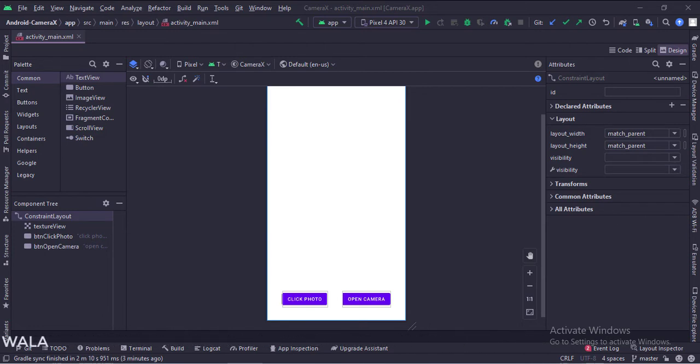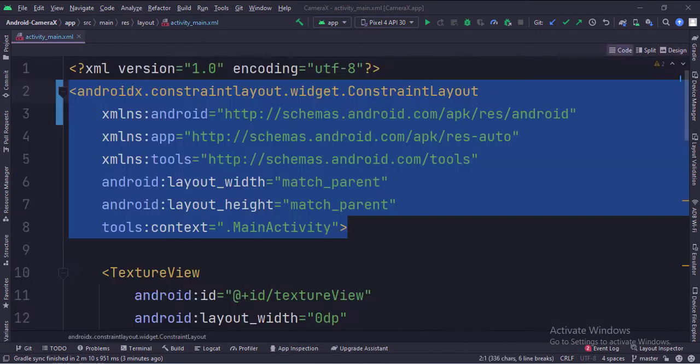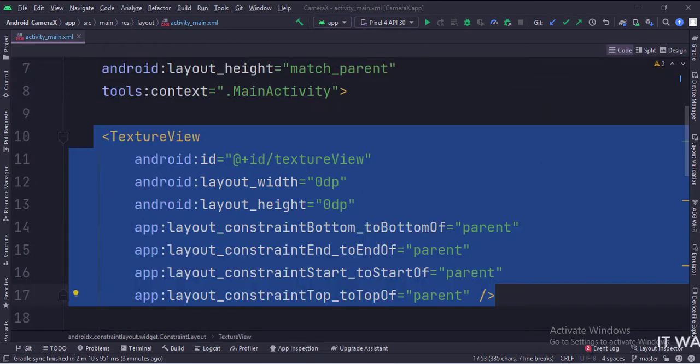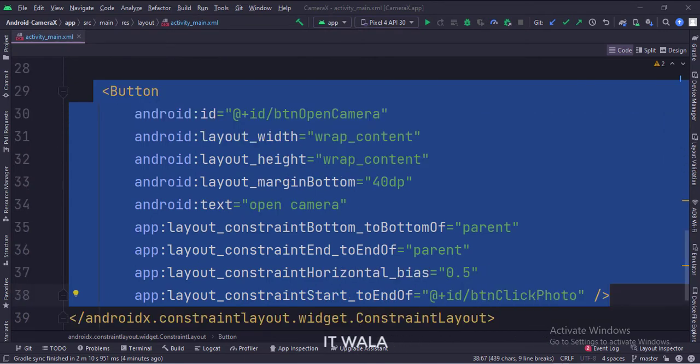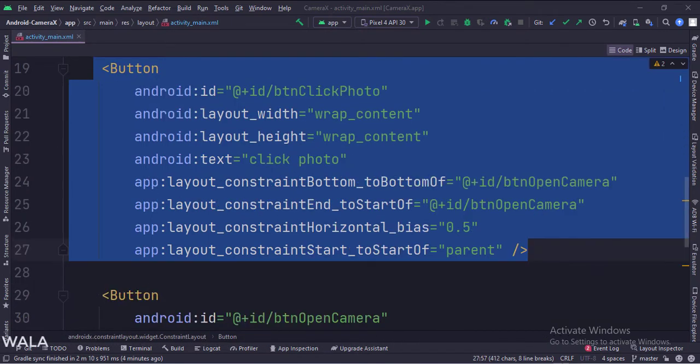Let's see the code. The constraint layout is the root layout. This is the texture view. This is the open camera button. This is the click photo button.